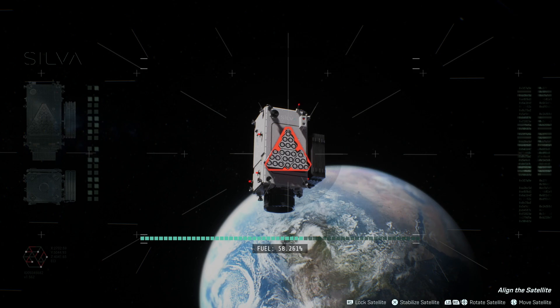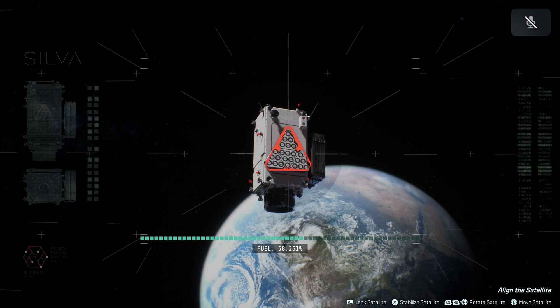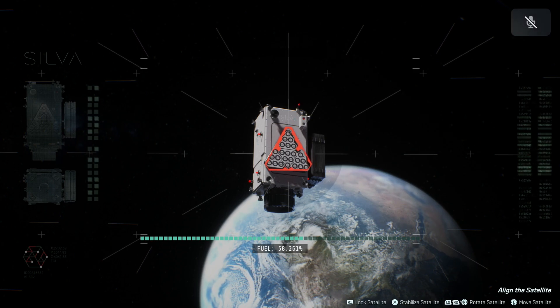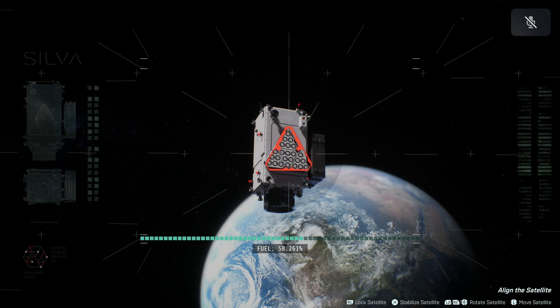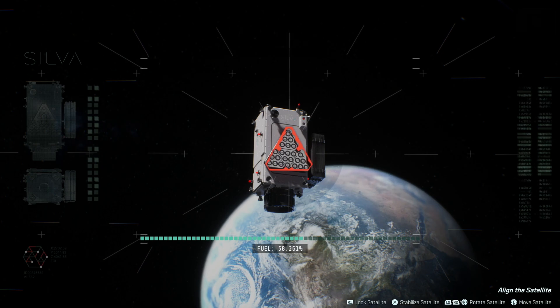As you can see with my controls on the bottom right on PlayStation, the lock control is R1, but you really have to get it perfect. As you can see, this thing is basically literally perfectly aligned and it's still not good enough.